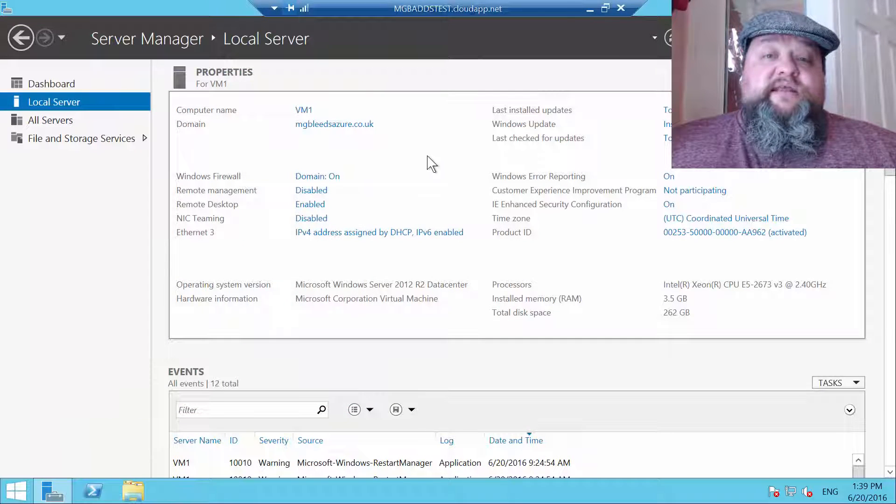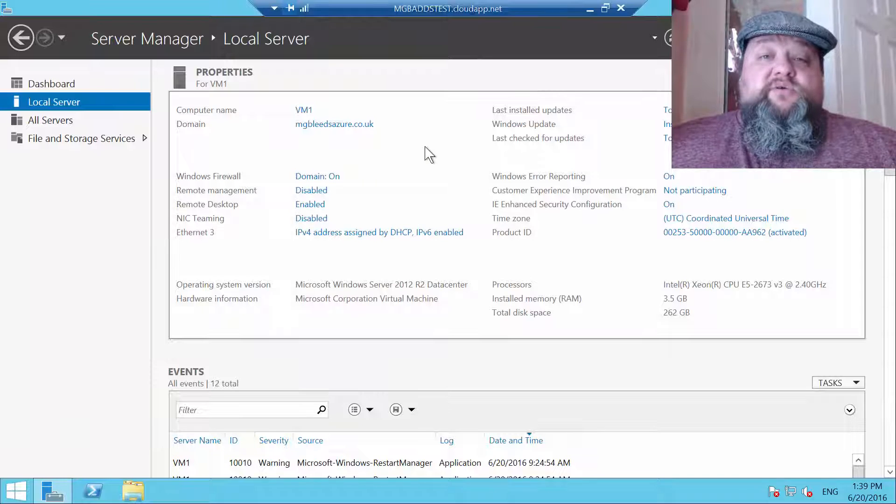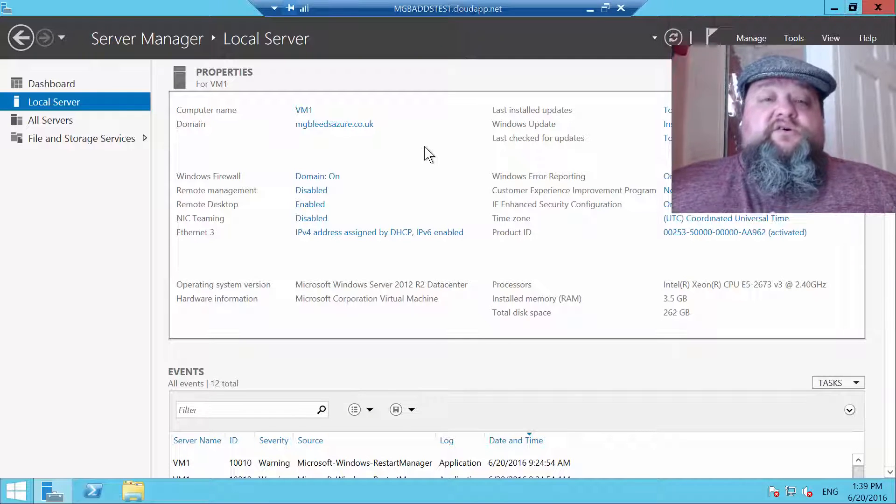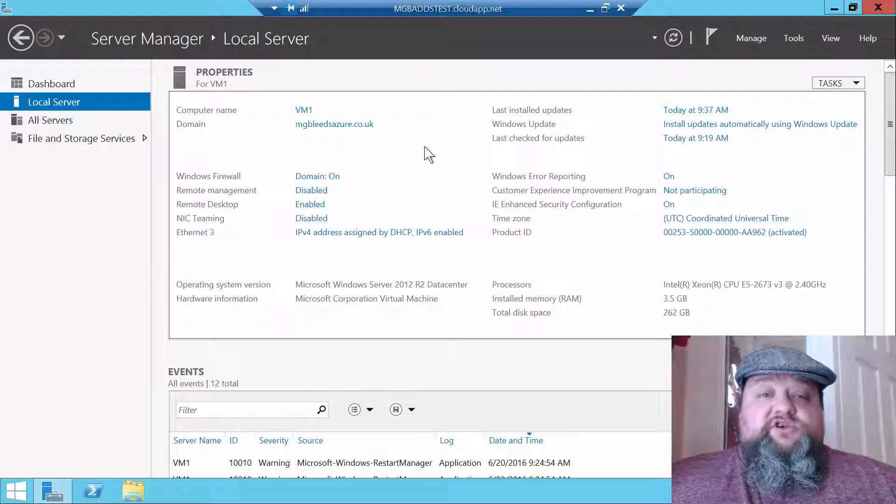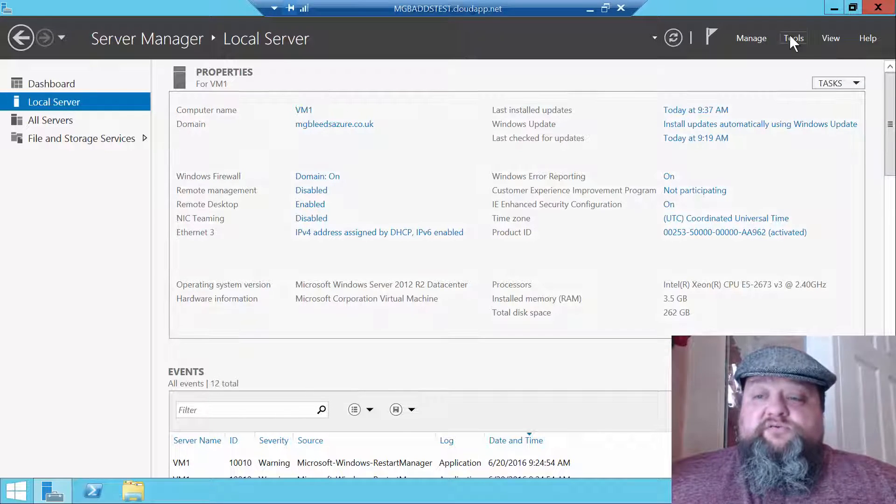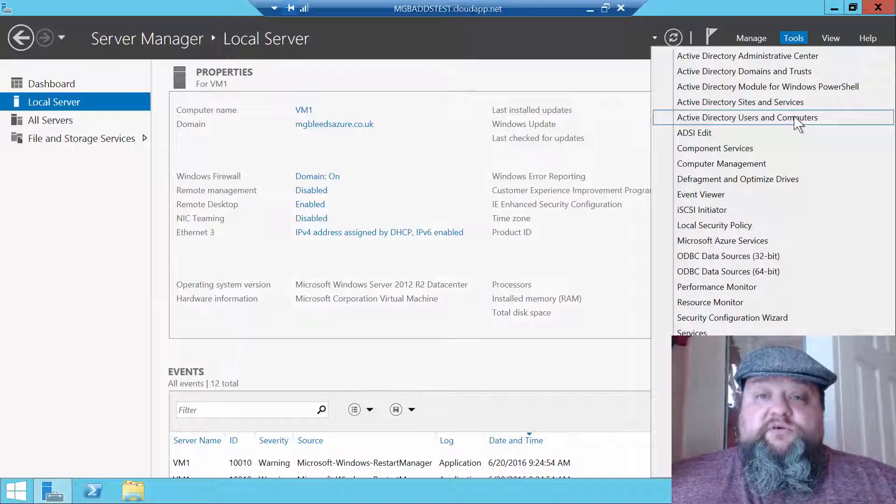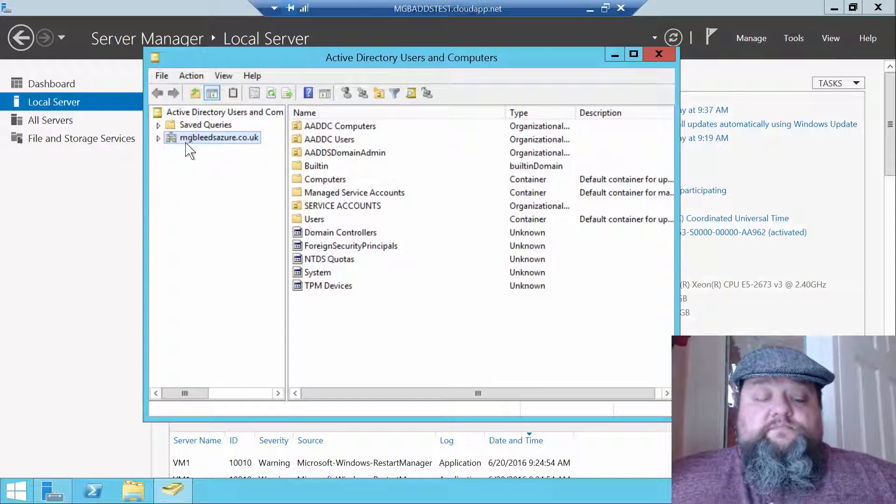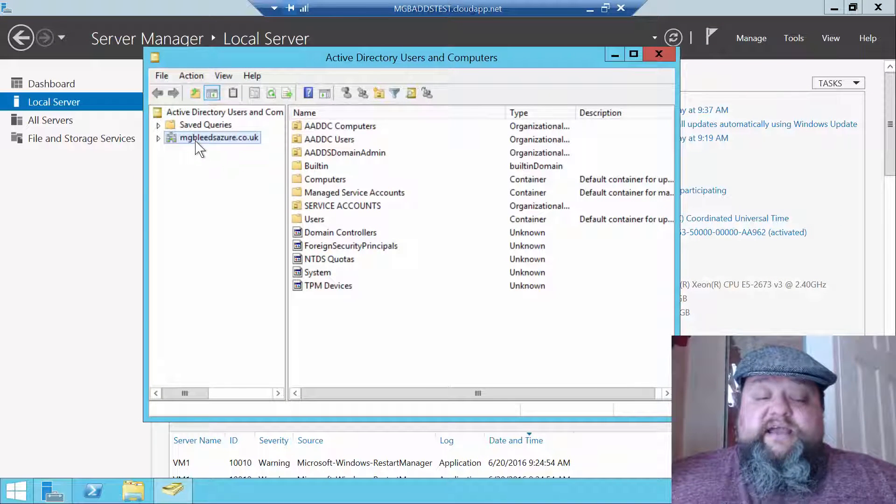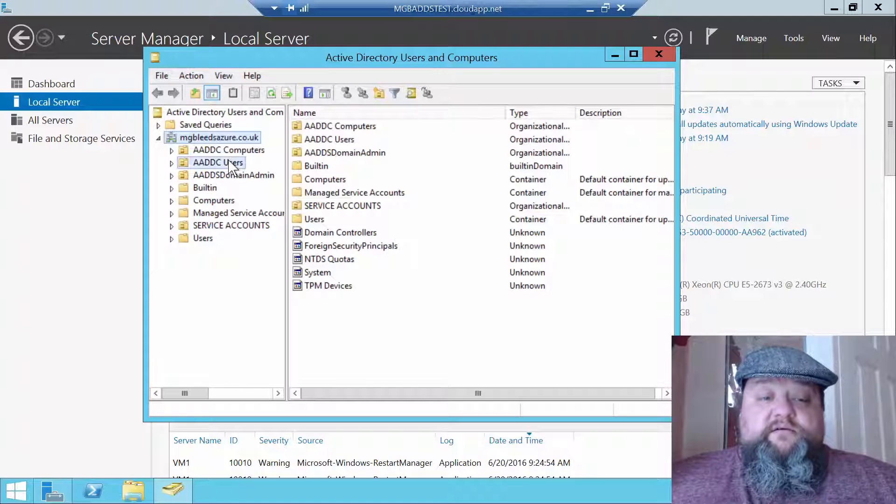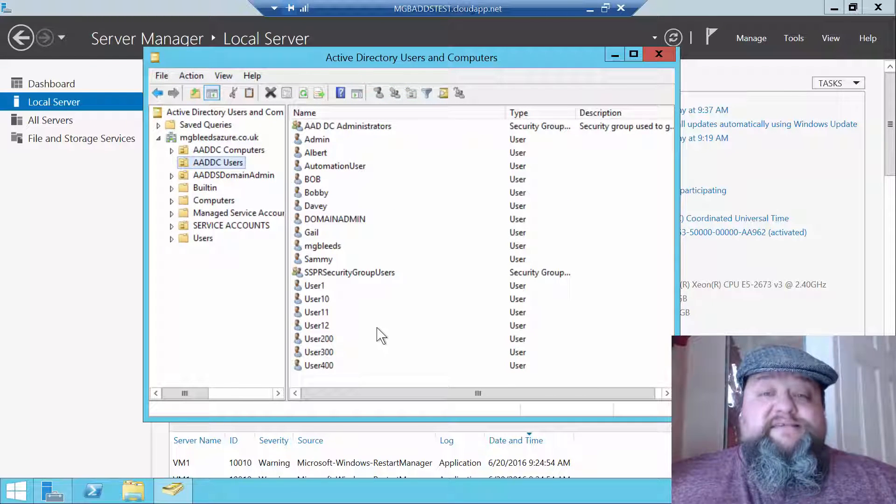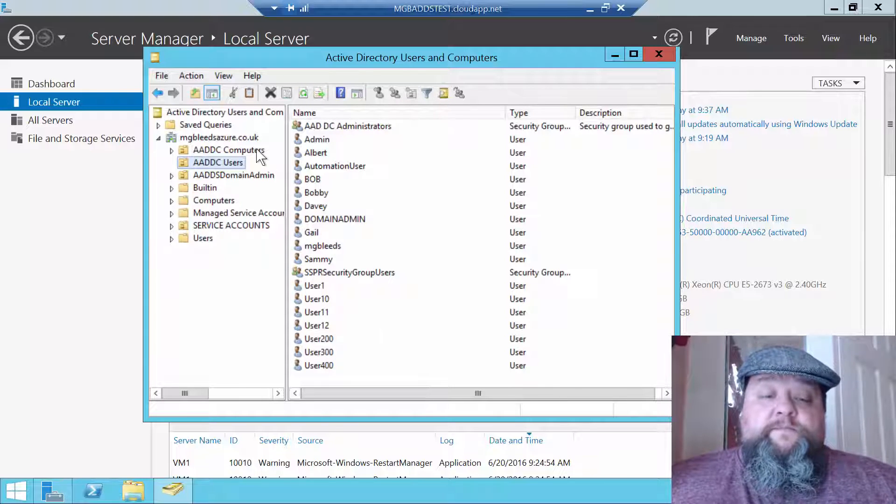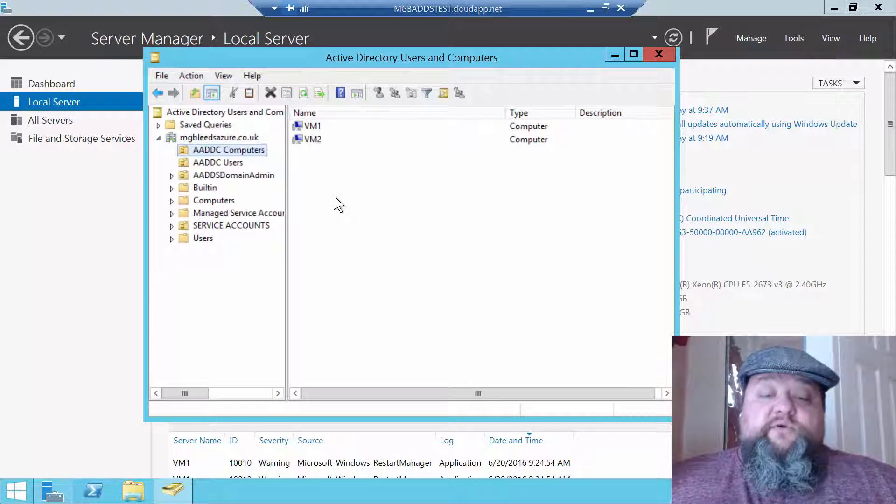Now this machine now is a domain member. So I logged onto it using one of those domain admin accounts and actually installed the remote server admin tools onto this machine. So if I go to tools, Active Directory Users and Computers. We can see inside my domain we can see a list of users and this is the same list of users that we see as part of the domain partition in Azure.